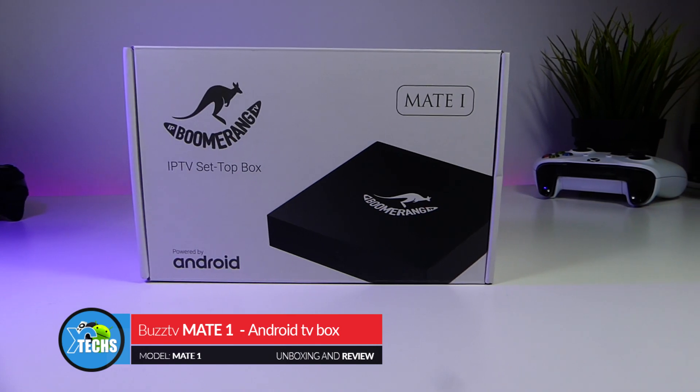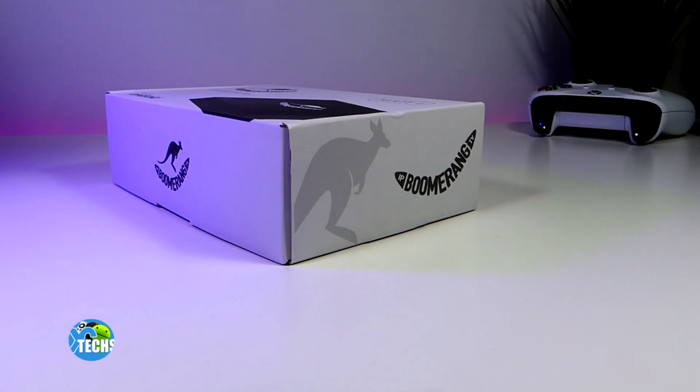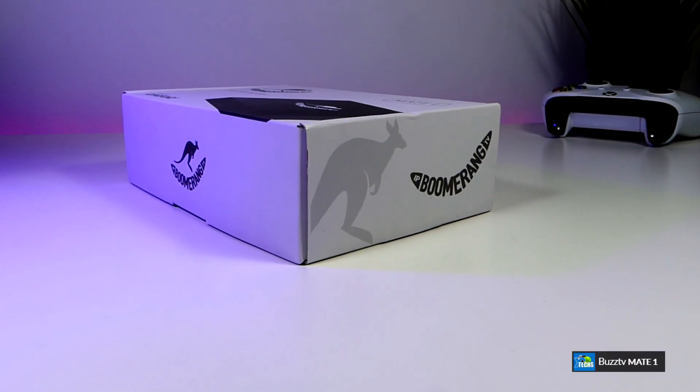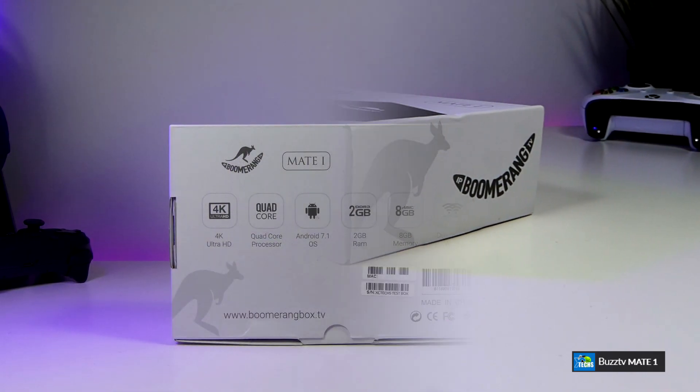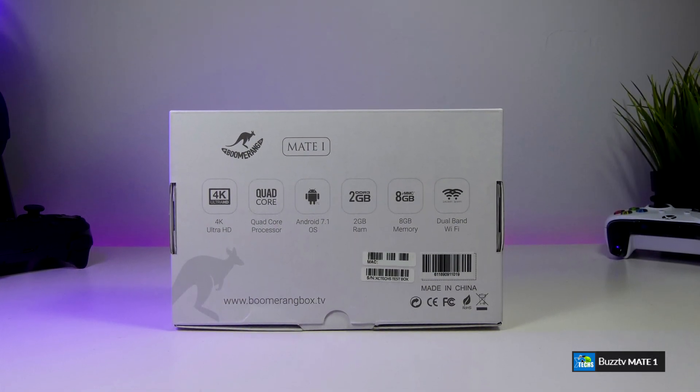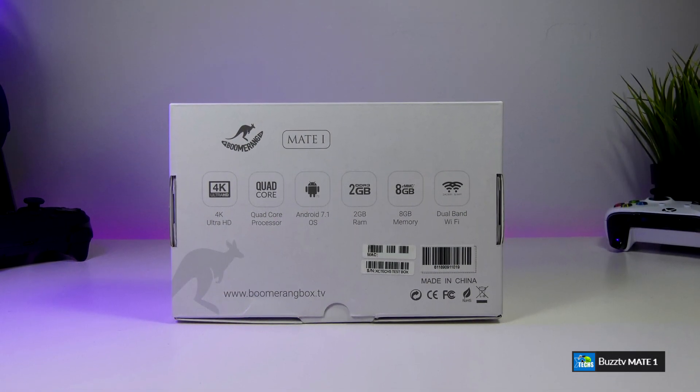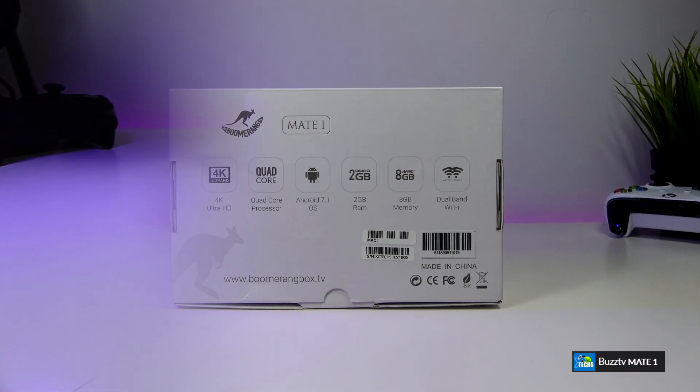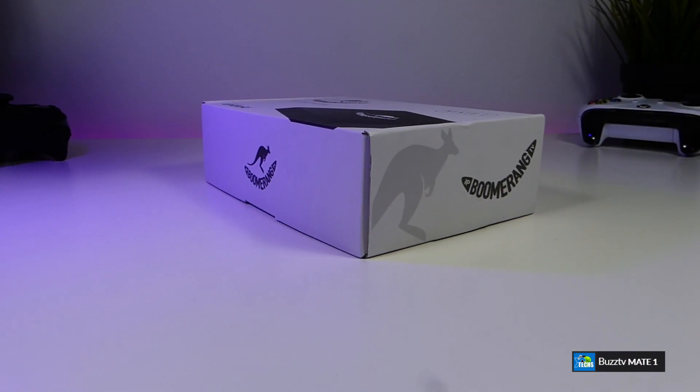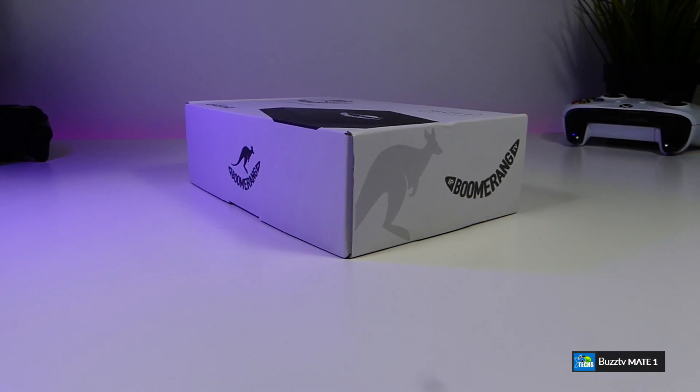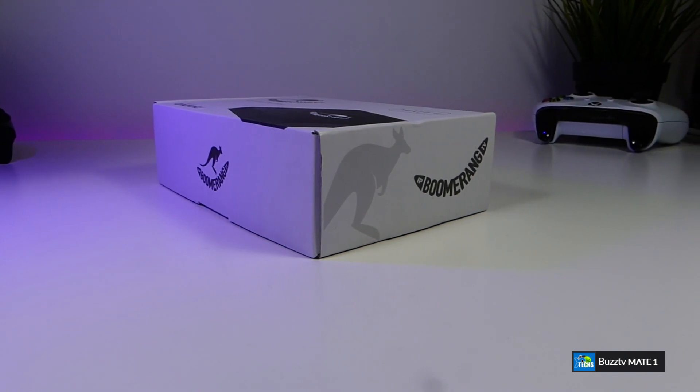It's a S95W chipset and formerly known as Boomerang Mate 1. Packaging is still the same as Boomerang but Buzz TV acquired it and now it became Buzz TV. So let's go through and unbox and also show you how much changes came to this.